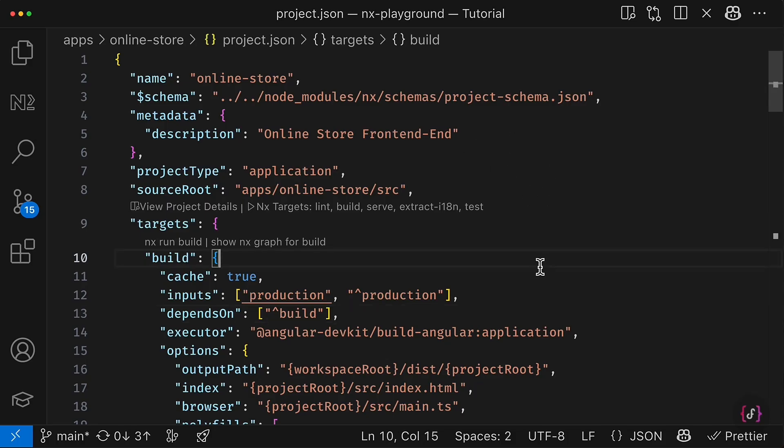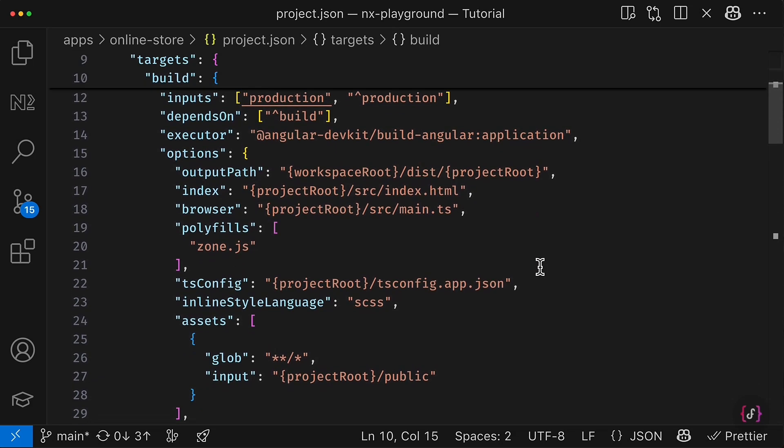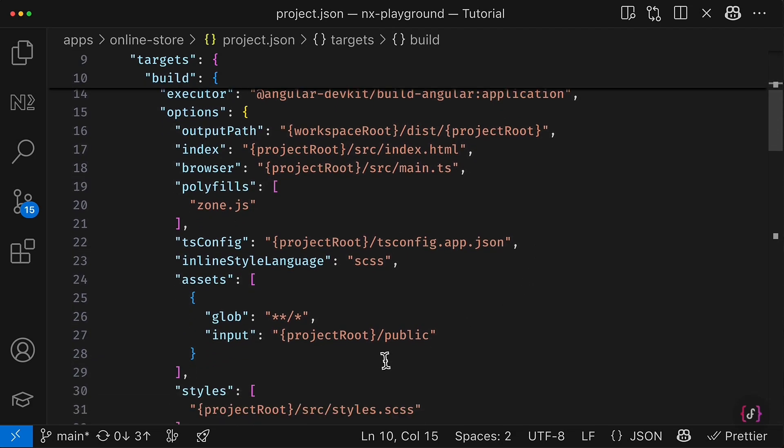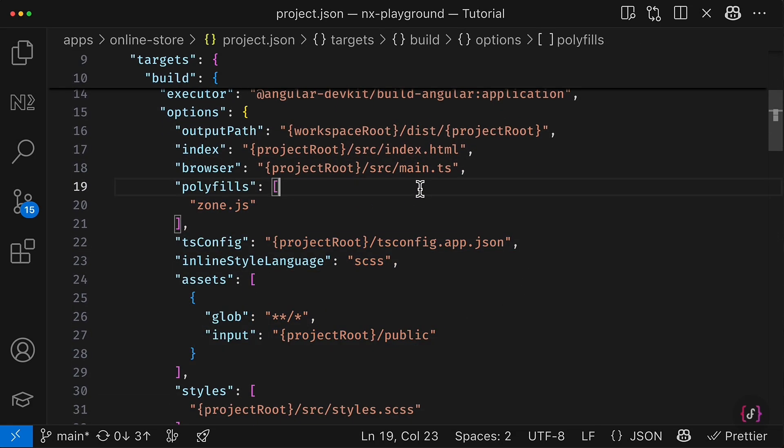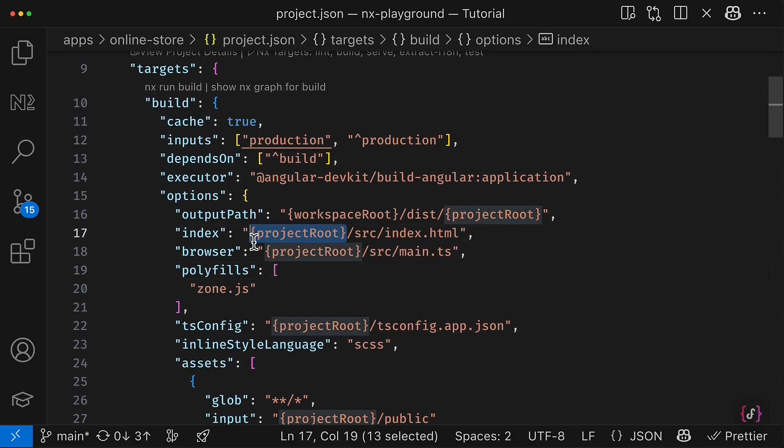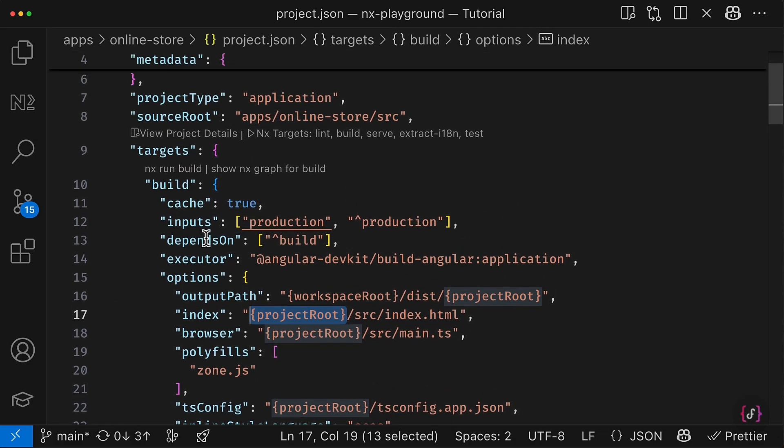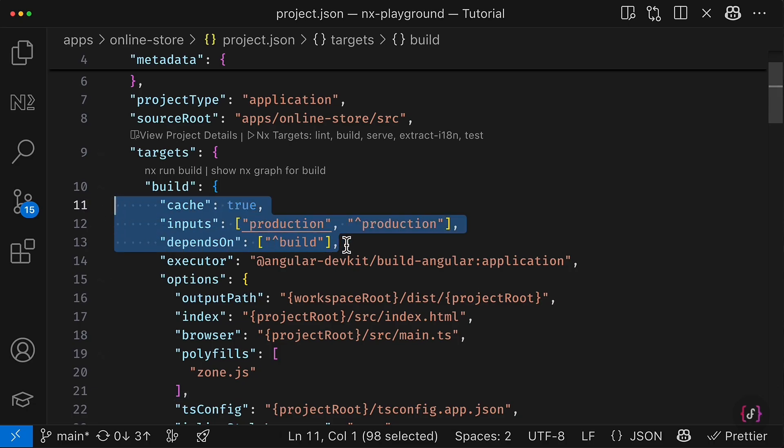And you can see that everything is great. And we successfully migrated to project.json and got rid of the Angular JSON file. And as you can see, it wasn't so hard because most of the configurations, most of the code here, it's just a copy-paste from Angular JSON.